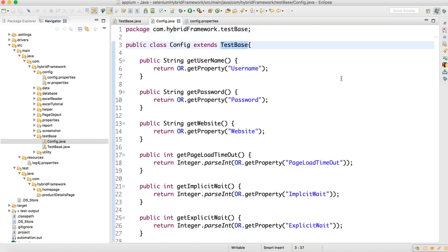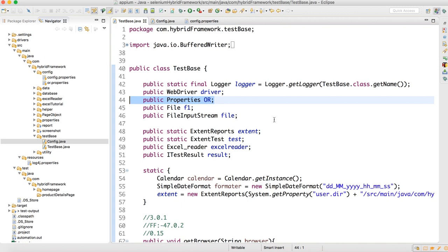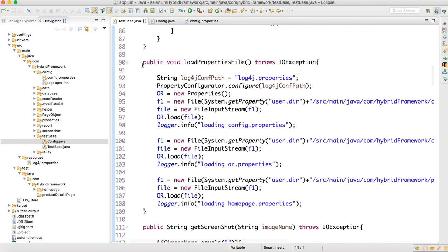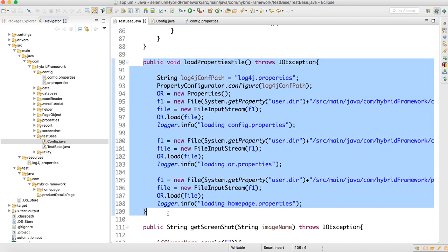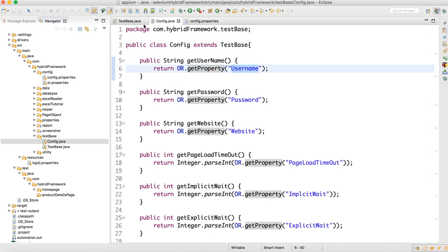This Config file extends TestBase. Why? Because TestBase is where we are loading all the properties file, which I showed earlier. We are loading all the properties file there — I'm also loading log4j there. I showed two ways of loading log4j: one through this, and one through the logger helper. Since we are loading all the properties there, the properties object will be available here.